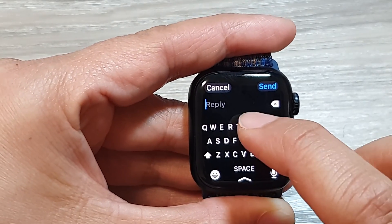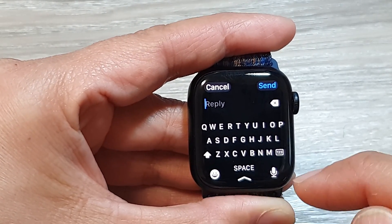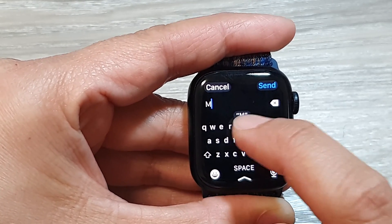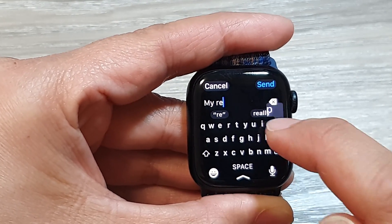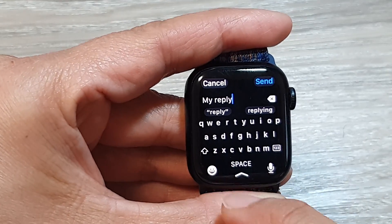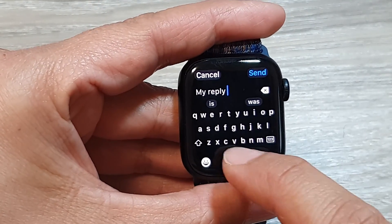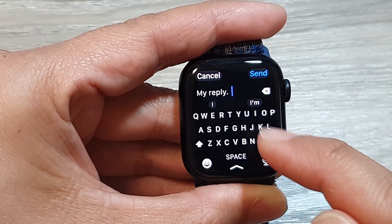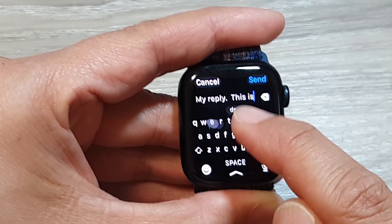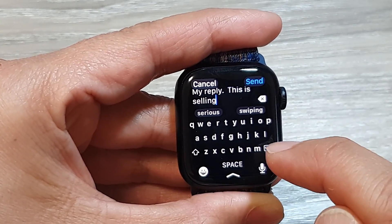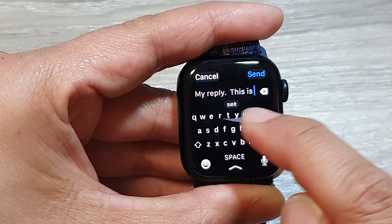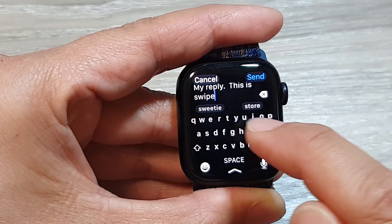On the keyboard you can type in your text message. You can also use the auto-suggestions, or you can use swipe typing as well. If you're making mistakes you can tap the back key. Note that the keys are quite small on the watch keyboard.